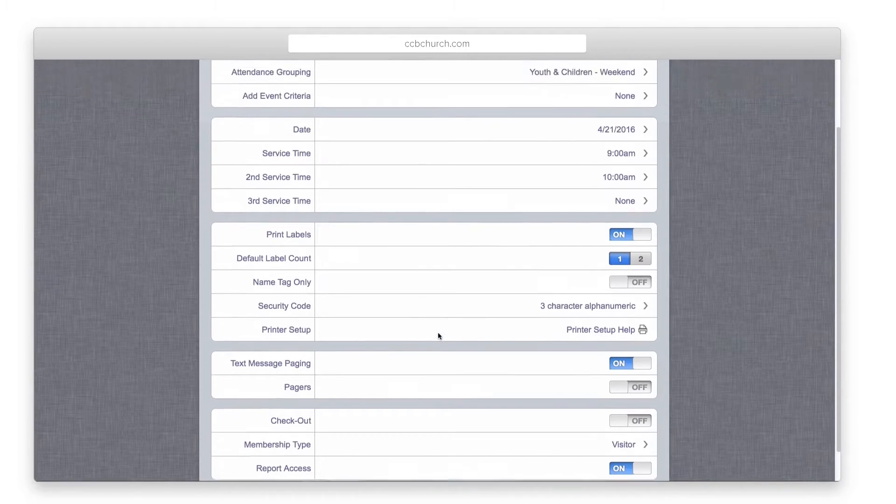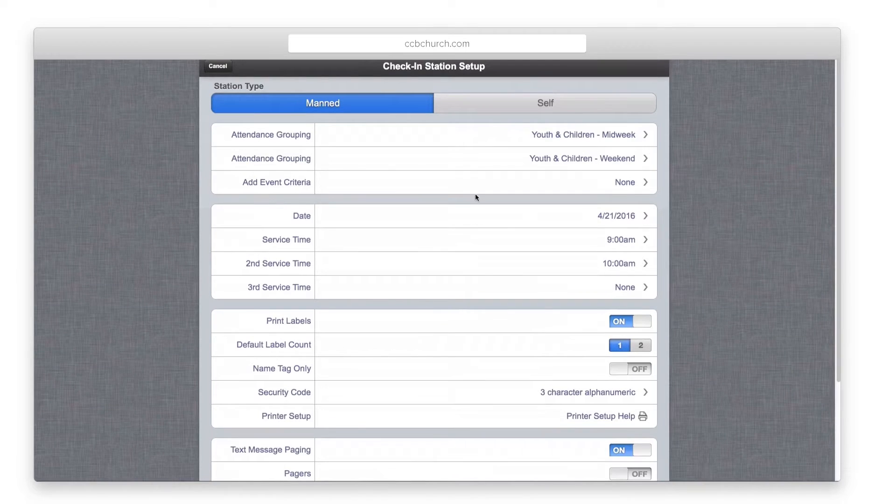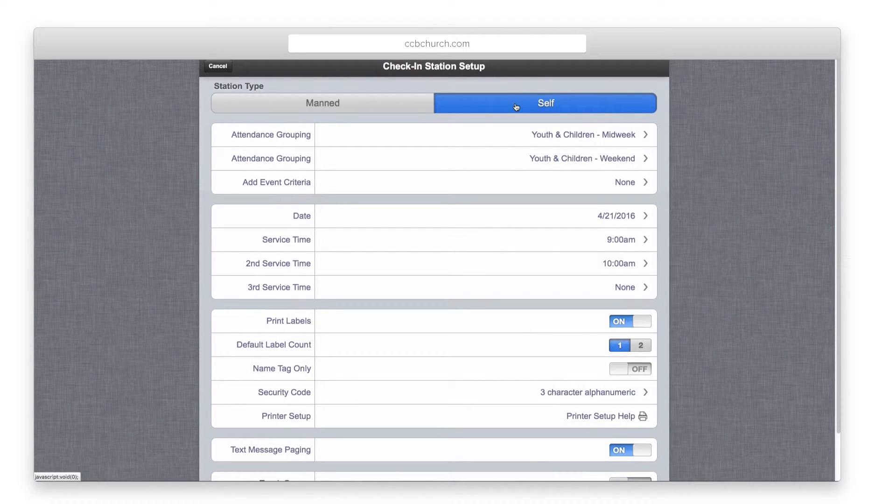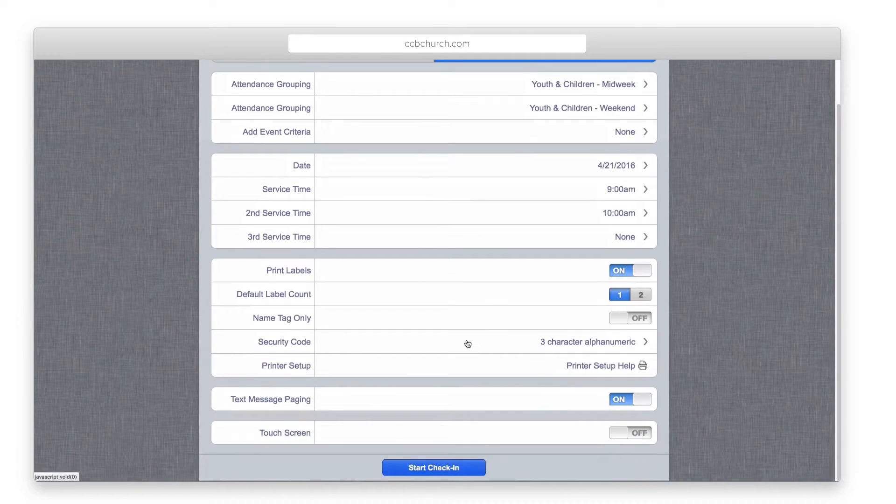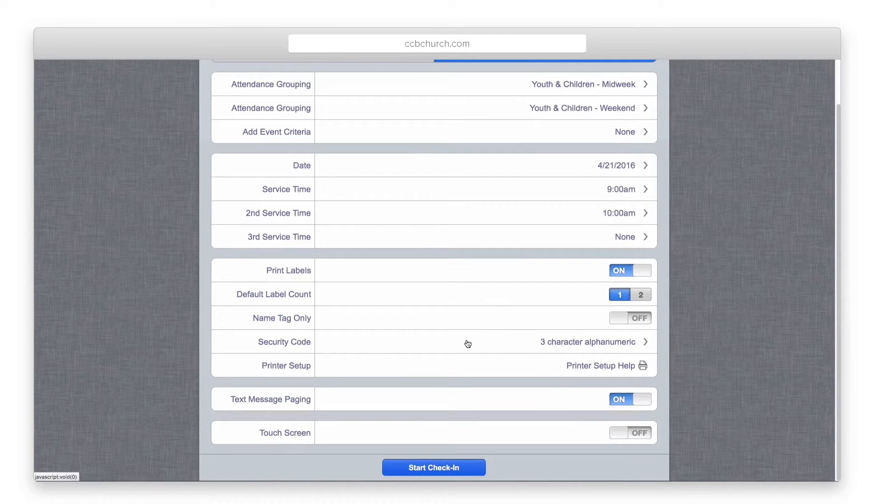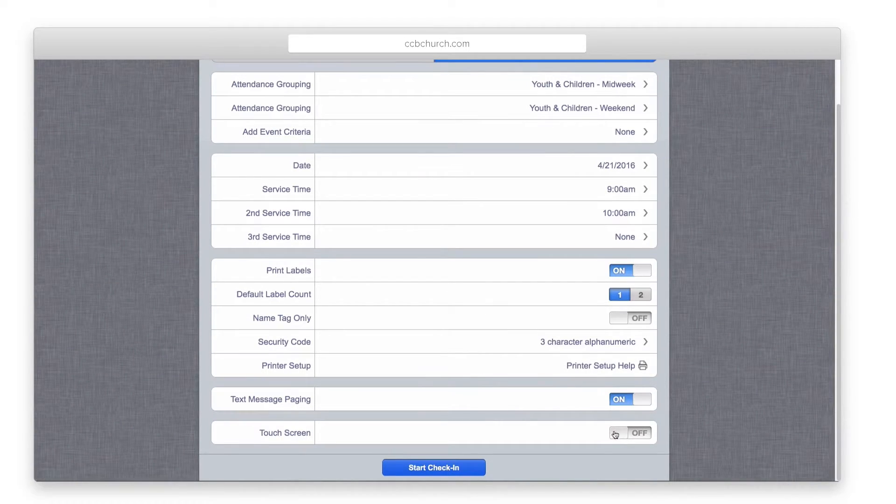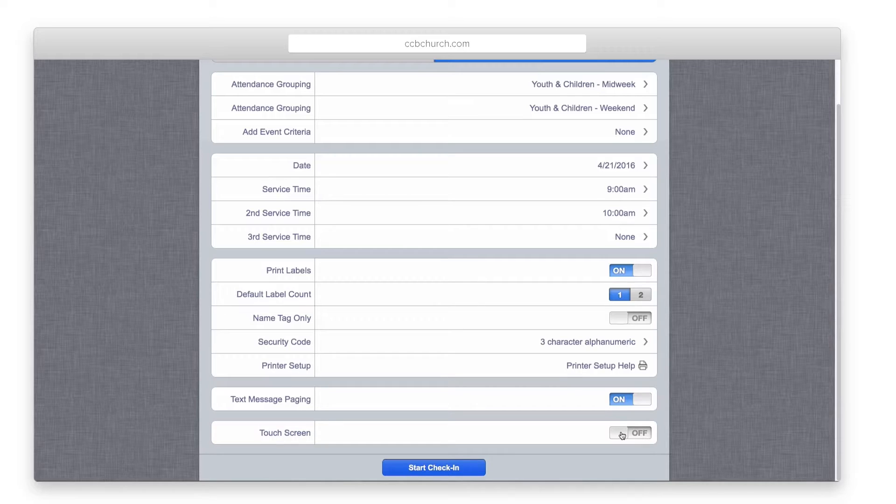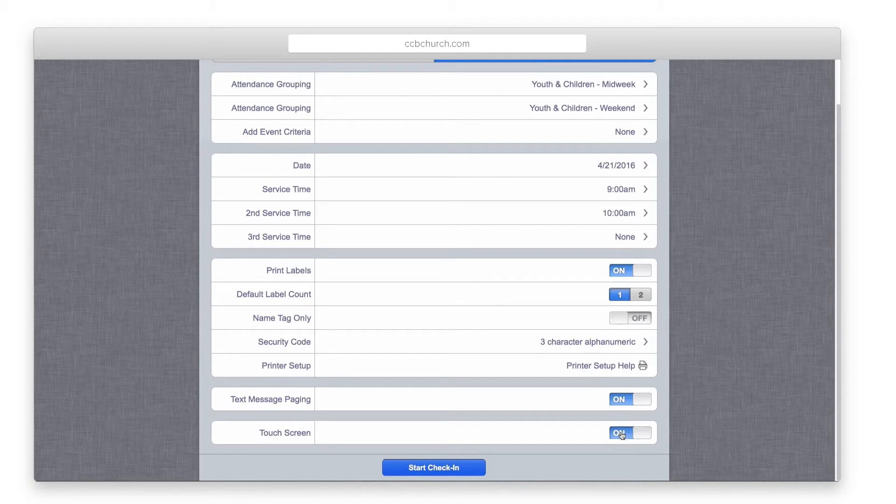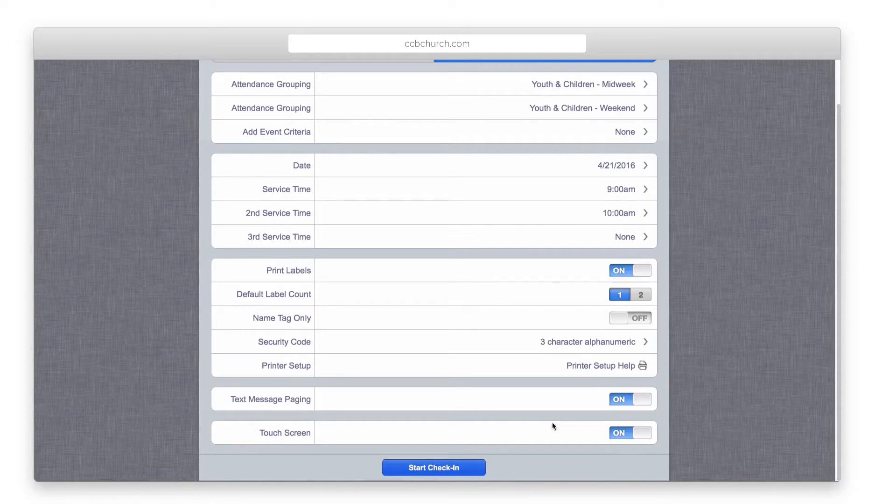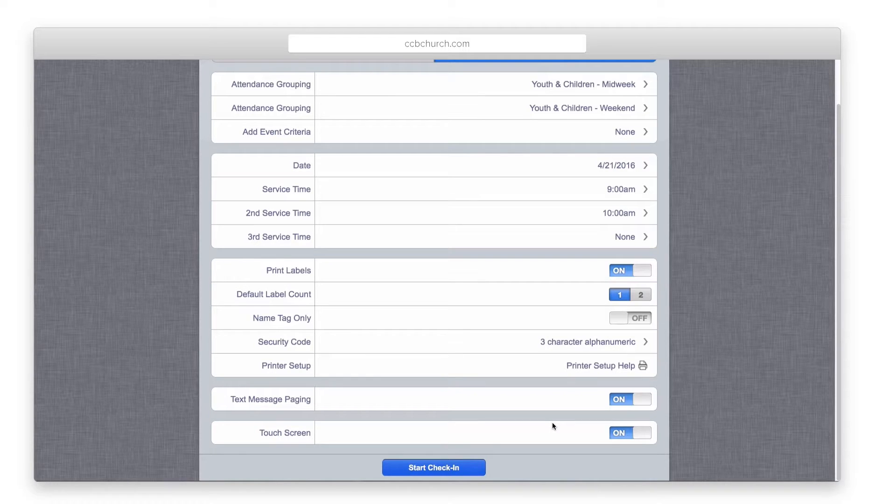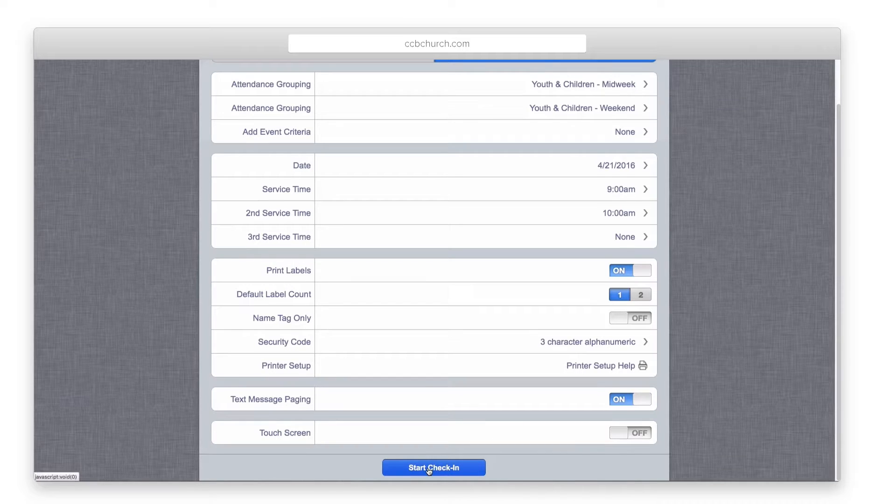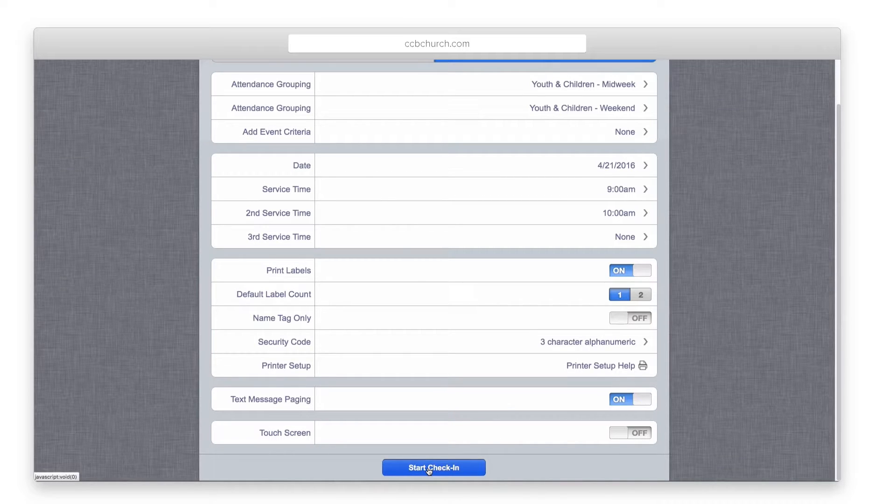If you have the deluxe version of the software and you want to set up a self check-in station, click that at the top. You'll notice that almost all the options are the same except several options are removed at the bottom. The only new option is at the bottom where you can select whether or not the station being used has a touch screen. If you select yes, then the check-in system will display a keyboard on the screen for a user.